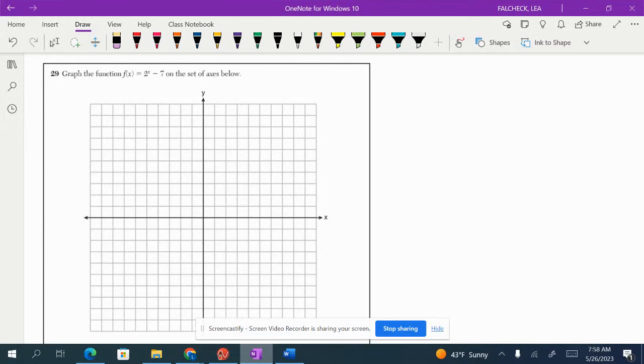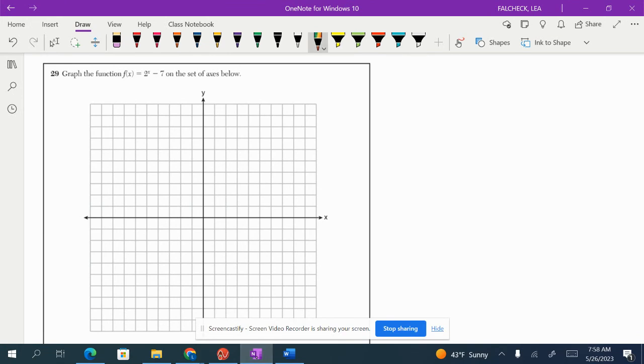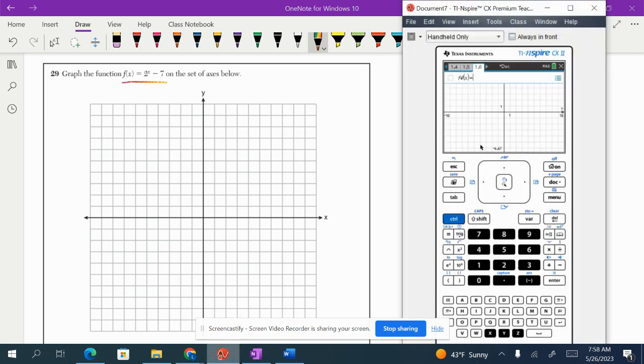Whenever you see a problem like this on the algebra regions, I want you to just thank your lucky stars because this is a super easy question. All you have to do is type this function into your calculator and reproduce the graph on the paper below. So let's go ahead and do that.